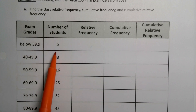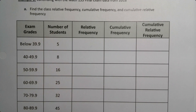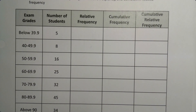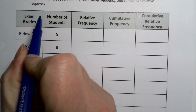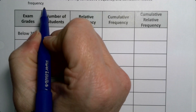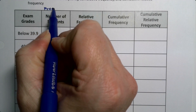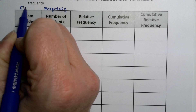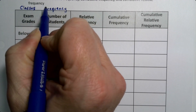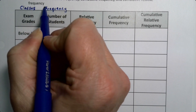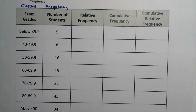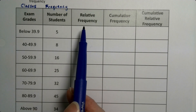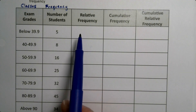So we have a frequency distribution because we have the frequencies right here. The number column represents frequency, and these are the classes. So we have frequency and classes. We already learned how to find relative frequency and we're going to do it again.